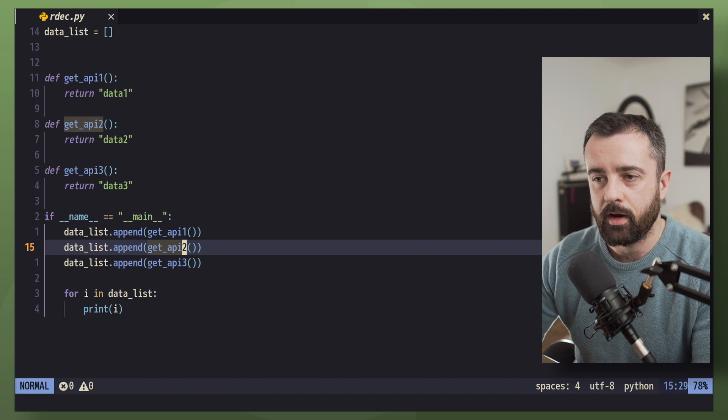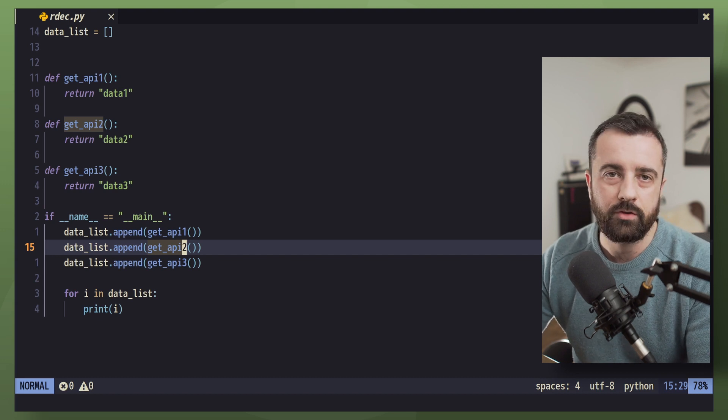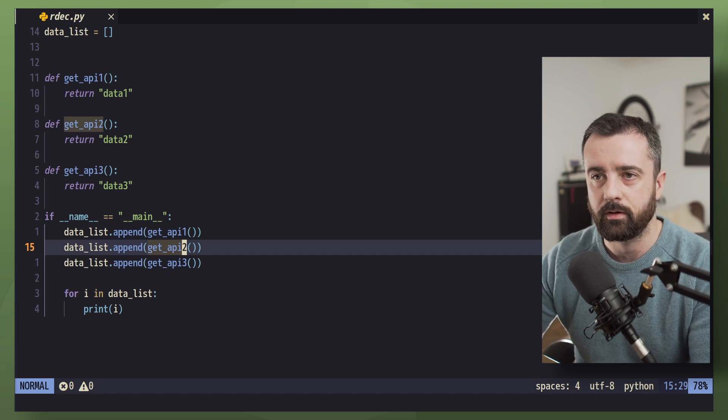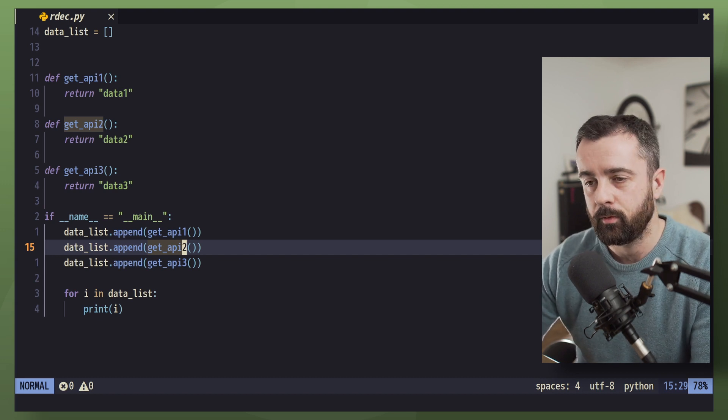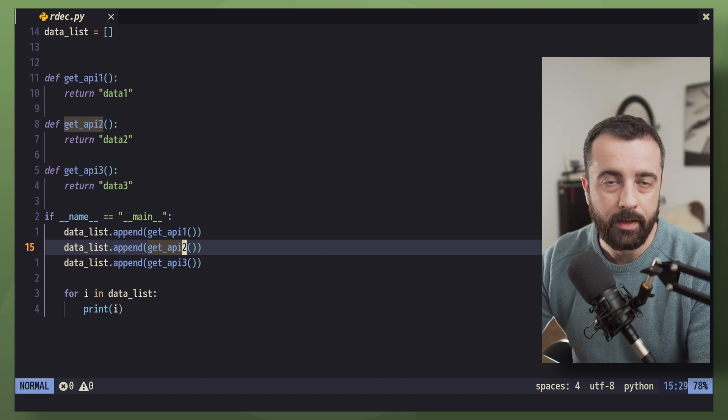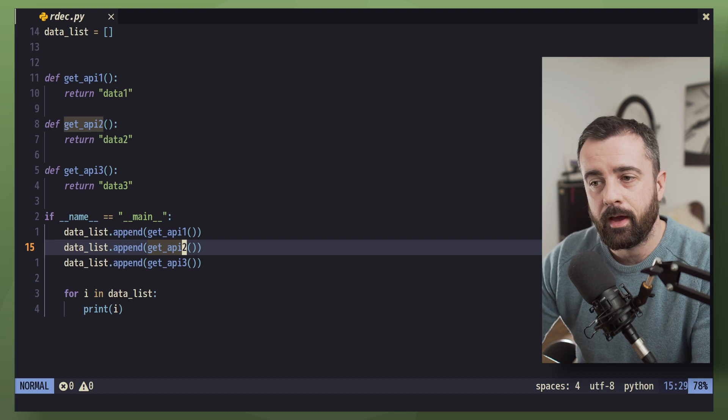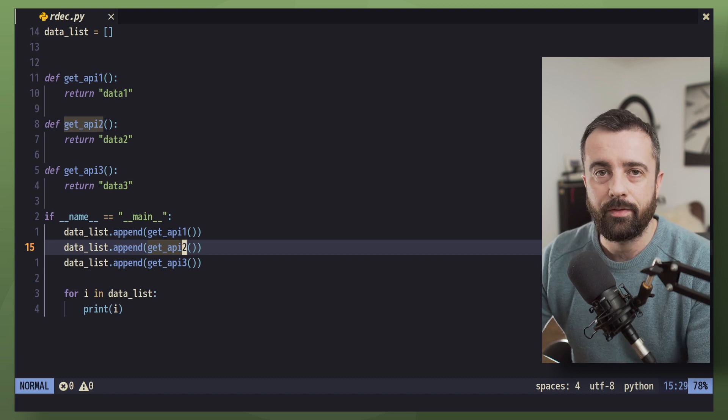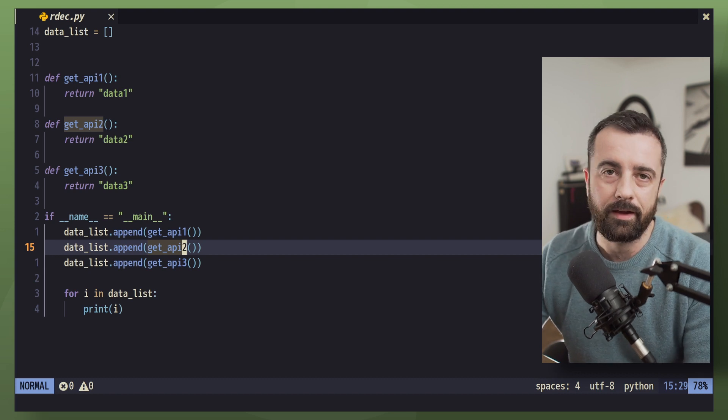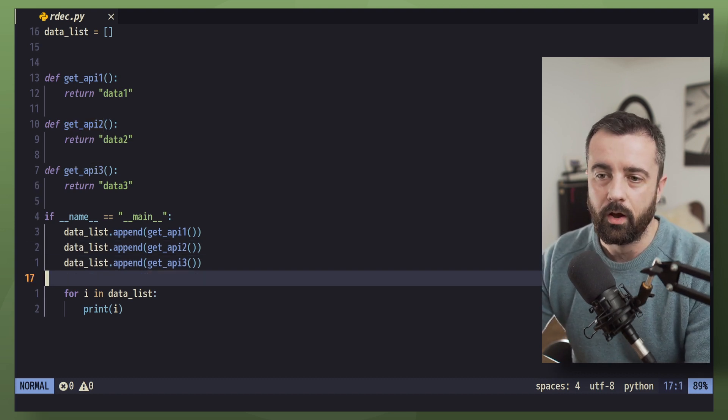So we can actually keep track of it. Now if you imagine this is spread across a multiple file application or something like that, you can see how this is easily going to get lost.